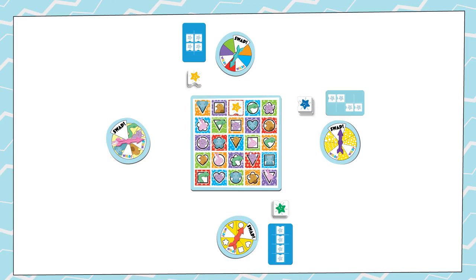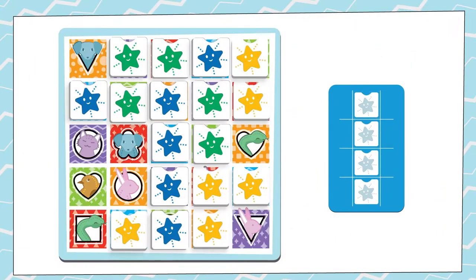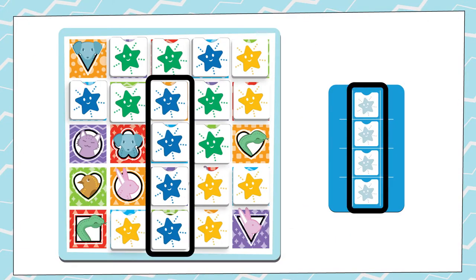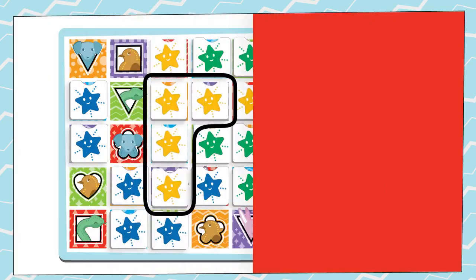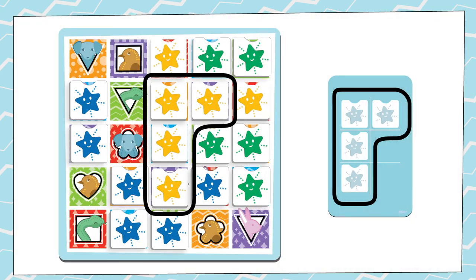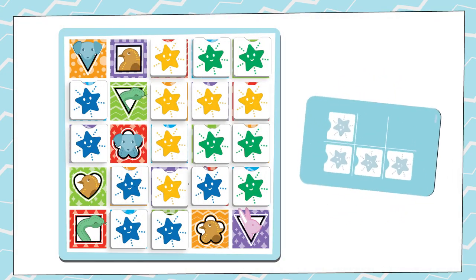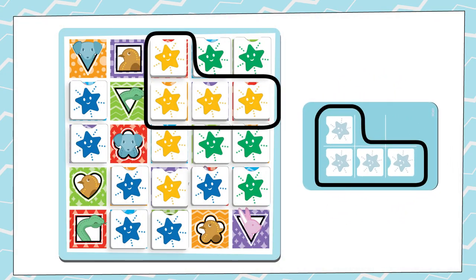Now it's the next player's turn. The game ends when one player has four tiles showing that match their goal card. That player is the winner! You can match your goal card anywhere on the board and facing any direction.